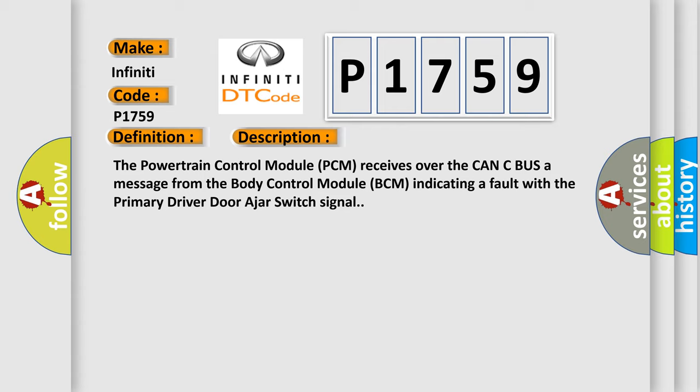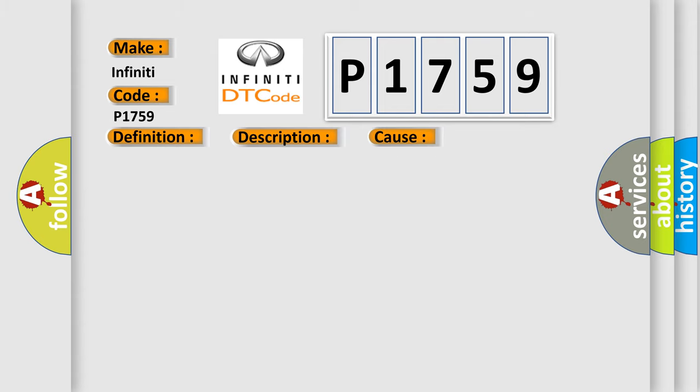This diagnostic error occurs most often in these cases: Left front door latch wiring issue, Left front door latch assembly, Body control module.